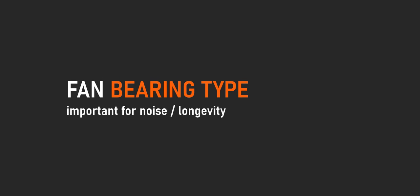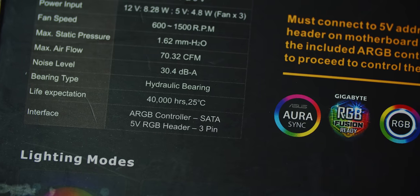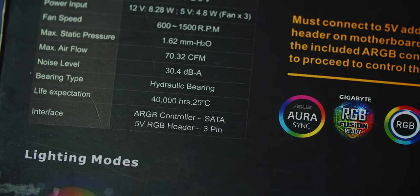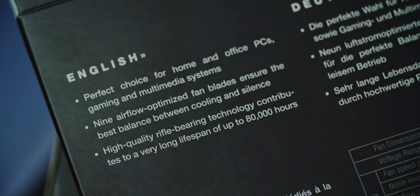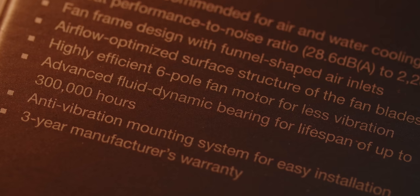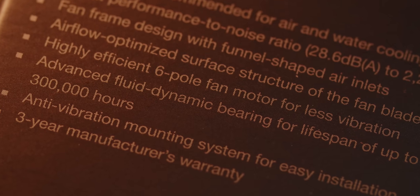Bearing type plays an important role in both noise profile and fan longevity. Some brands specify lifespan in hours: ranging from 40,000–50,000 hours to 80,000 hours with rifle bearing, over 150,000 hours with fluid ball bearing (FDB), and 300,000 hours with fluid dynamic bearing — like on the Silent Wings 3. That's 34 years of continuous operation. That's what the bearing is rated at, which is kind of insane.